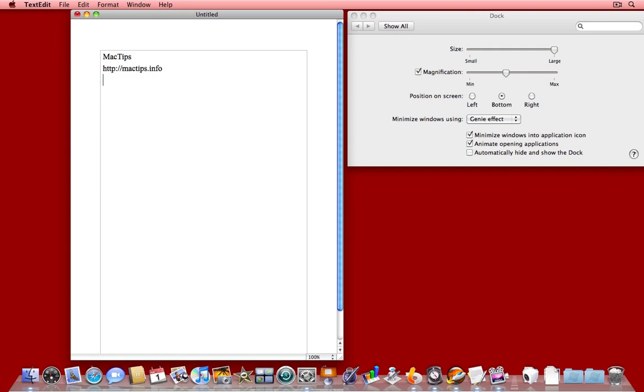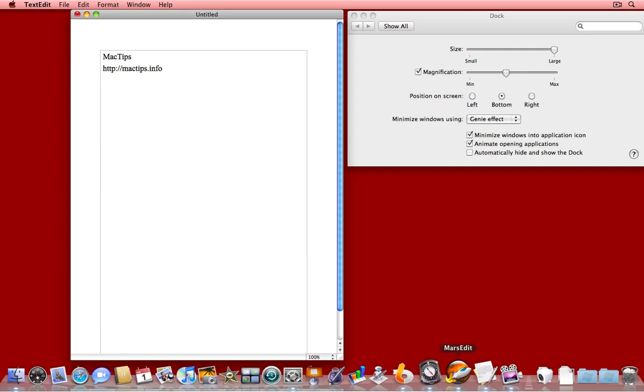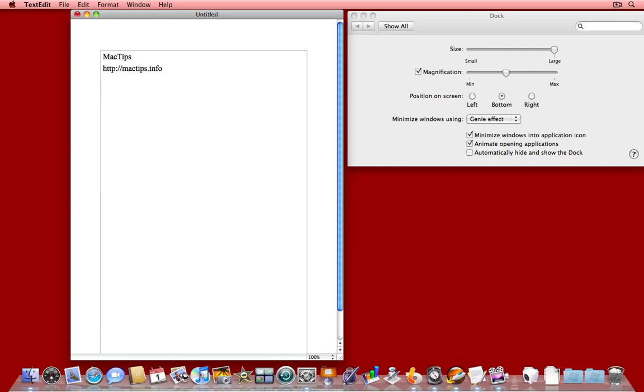I'll talk about the Dock again another time, but try moving the Dock around, repositioning it, playing with it and making it work better for you.